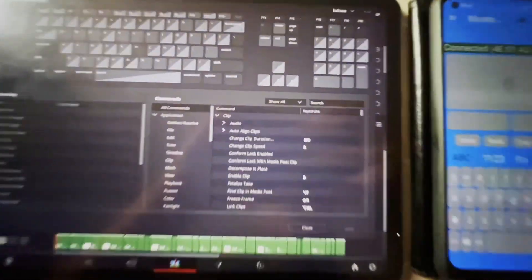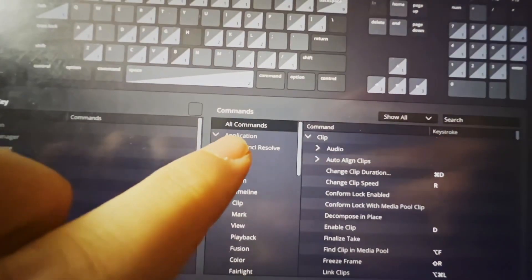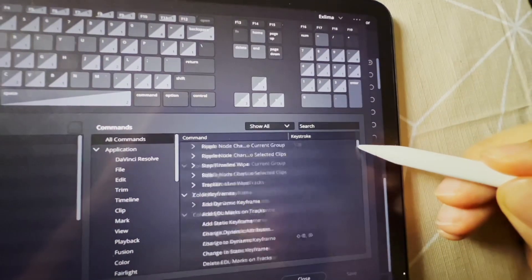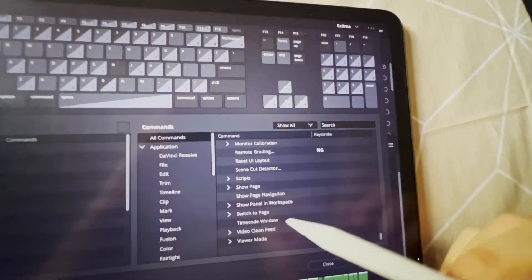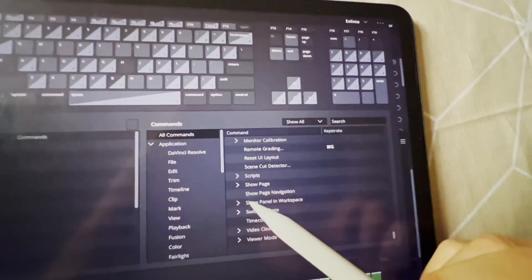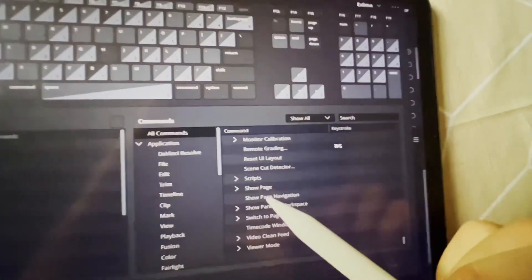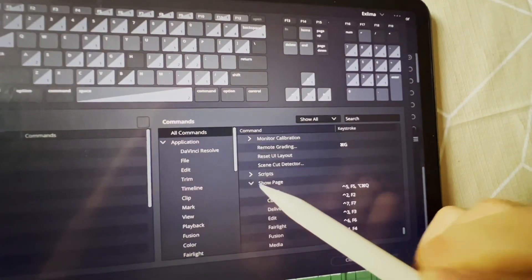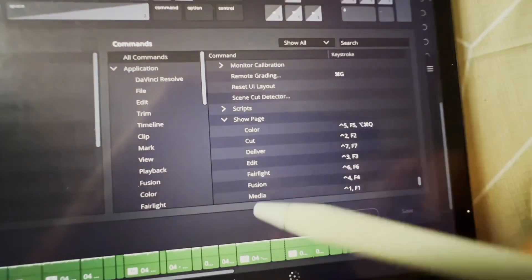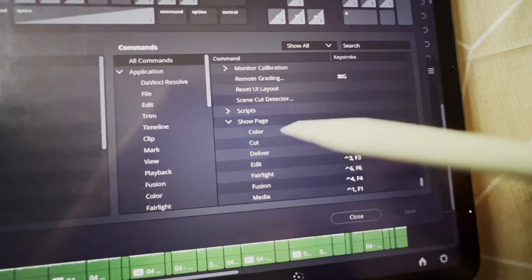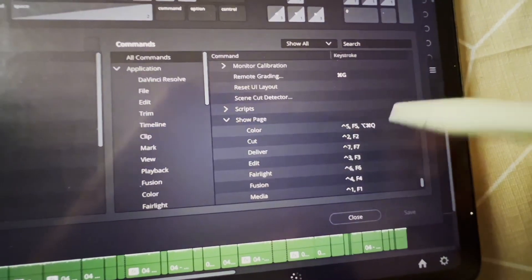For everyone who hasn't seen the first video, you go here to All Commands and then you scroll down all the way to the bottom. Then here under Show Pages, boom, you can unlock all of those pages by giving them a shortcut.